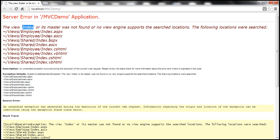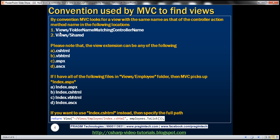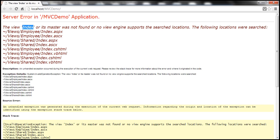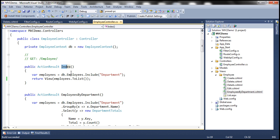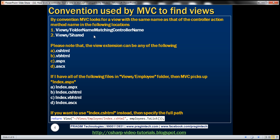Where is it looking for that view? In which locations is it going to search? There are two locations. The first is Views slash a folder name matching the controller name. Look at the error message — it's looking within the views folder, then the employee folder. Our controller is the employee controller, so it looks for a folder named employee within views. That's the first location.